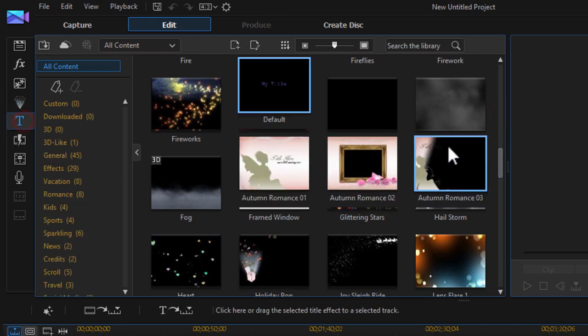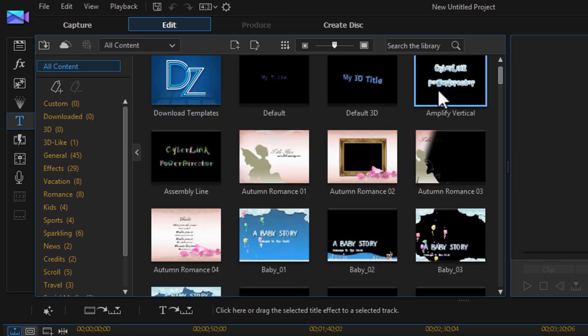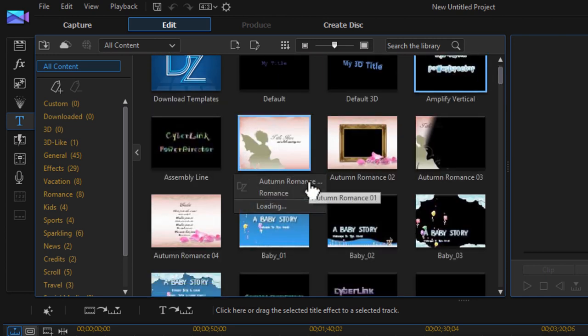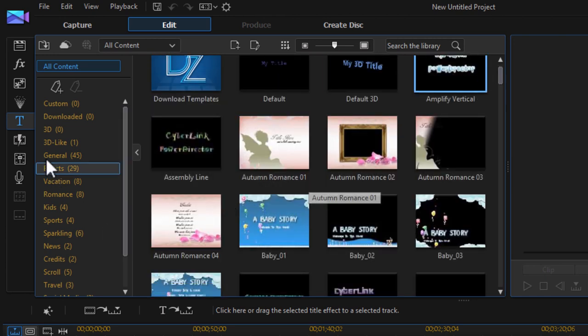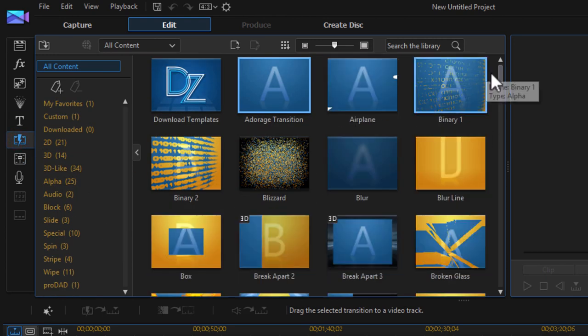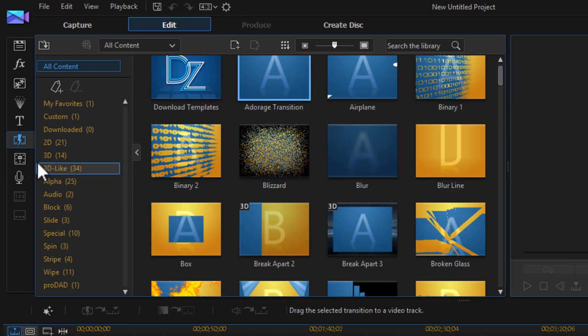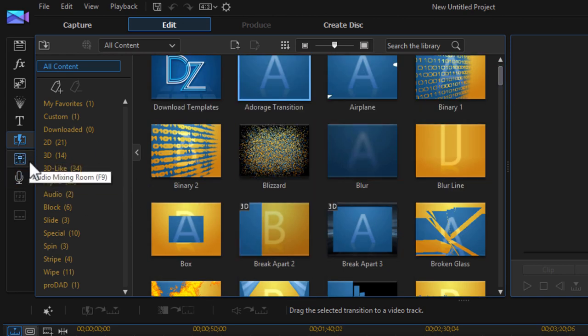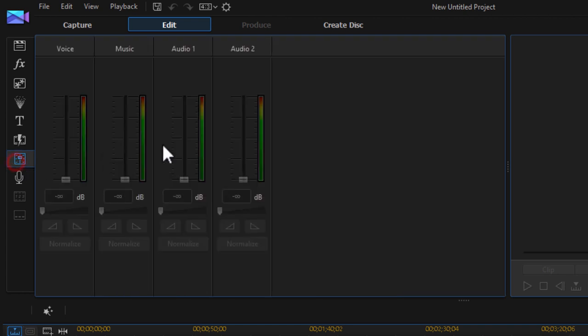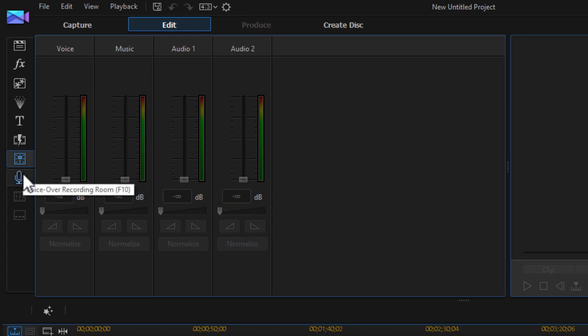And we have the title room, pretty self-explanatory where you create your titles and your headings to the videos. And we have the transition room for using the transitions that CyberLink director comes with. And we have the audio mixing room where you can set the volume of each individual track. For example, a music track or a background music track or the voice, etc. And we also have the voiceover recording room.